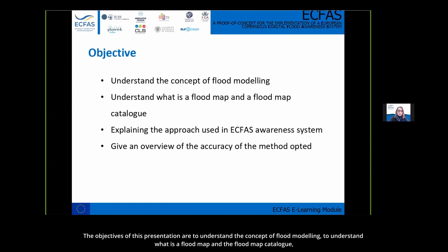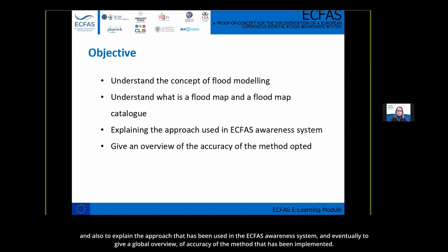The objective of this presentation is to understand the concept of flood modeling, to understand what a flood map and the flood map catalog are, and also to explain the approach used in the ECFAS awareness system, and eventually to give a global overview of the accuracy of the method that has been implemented.